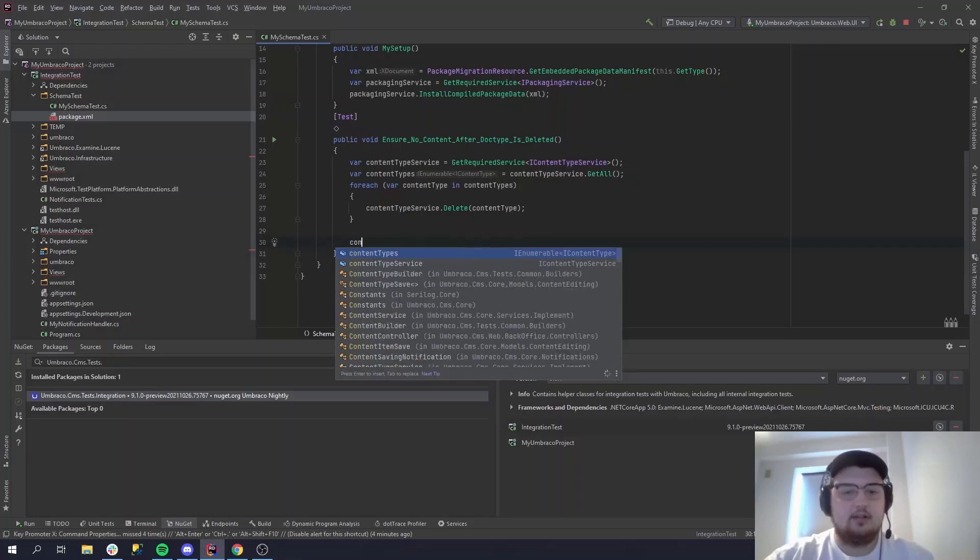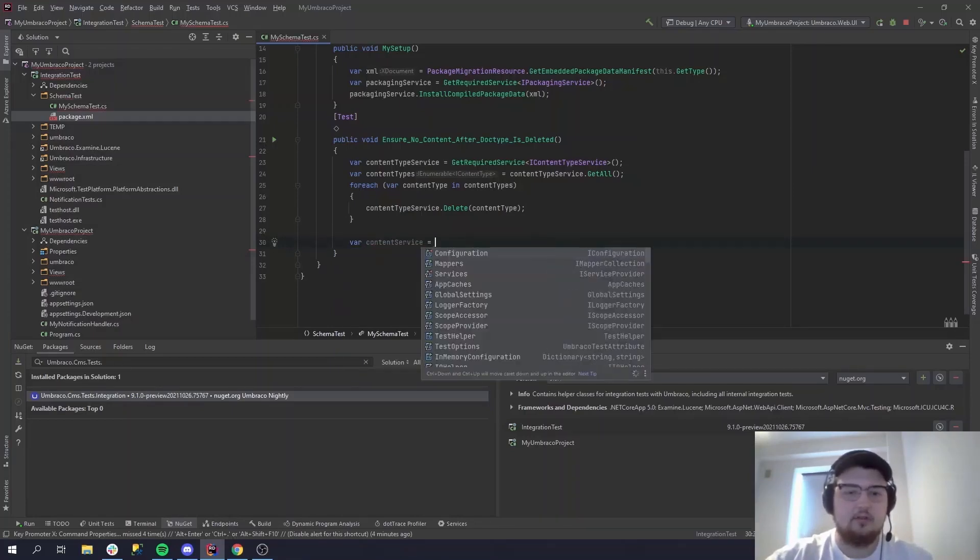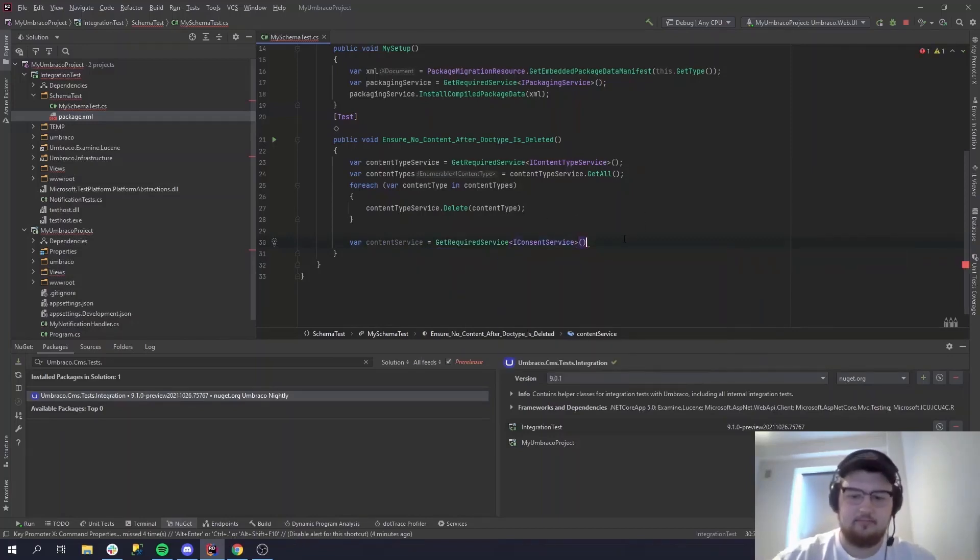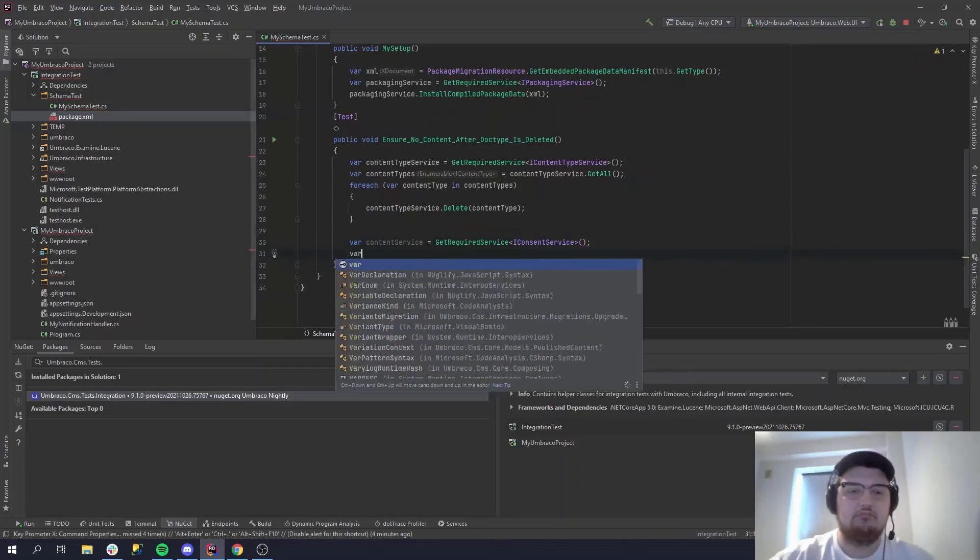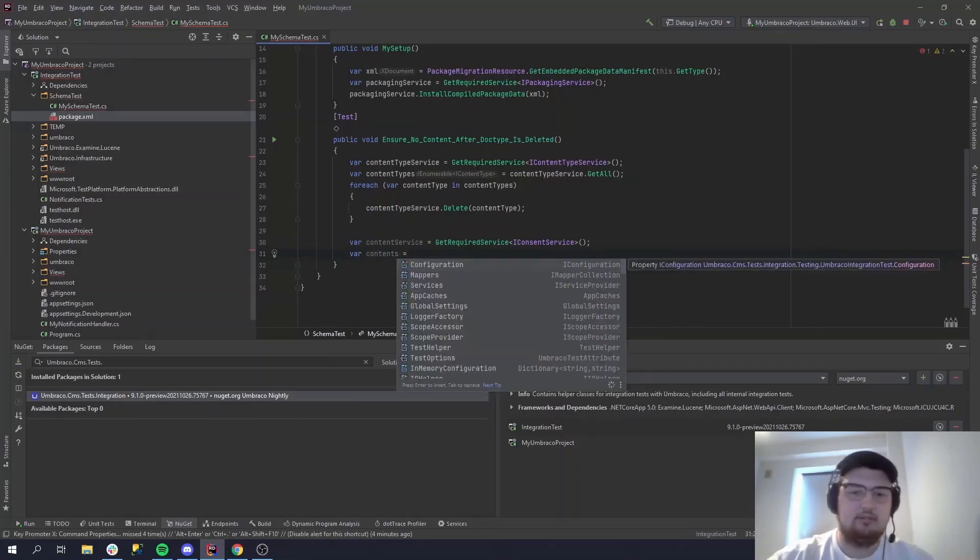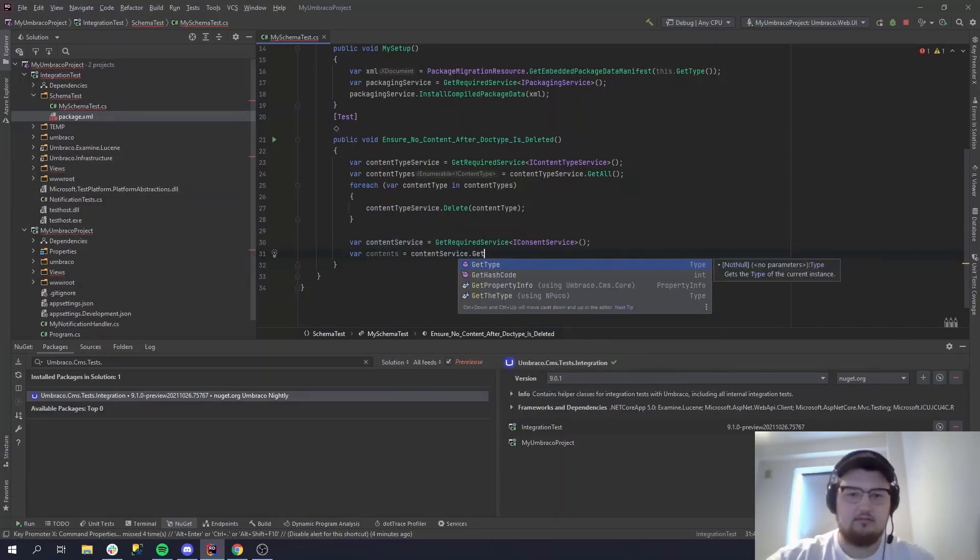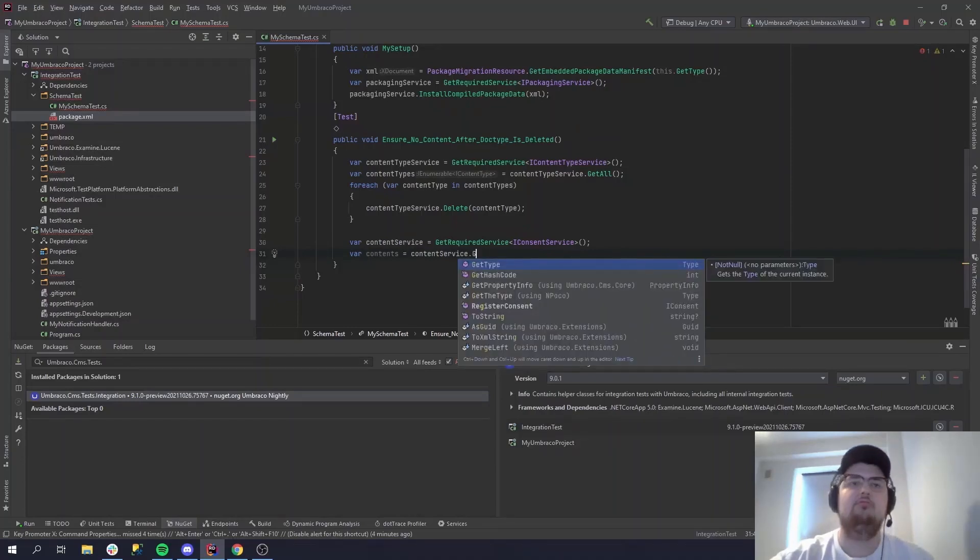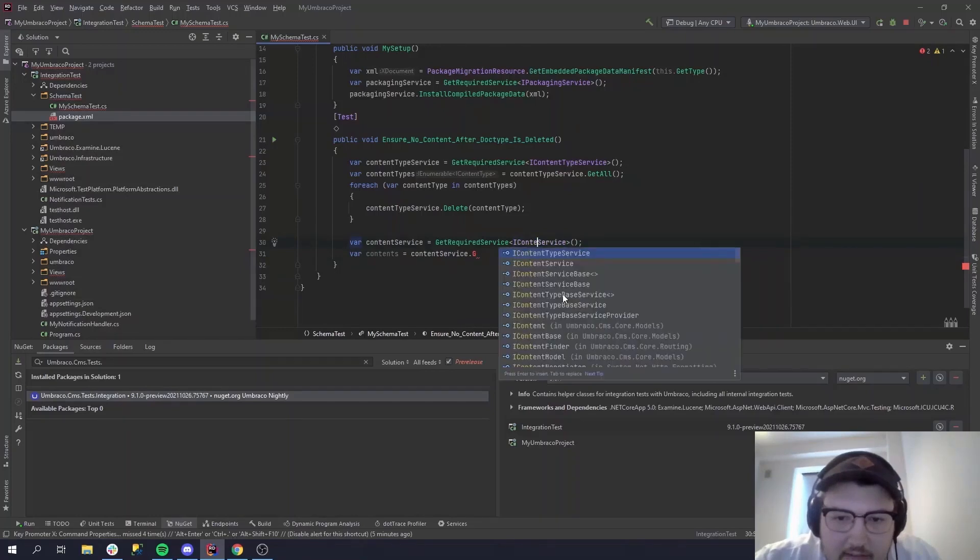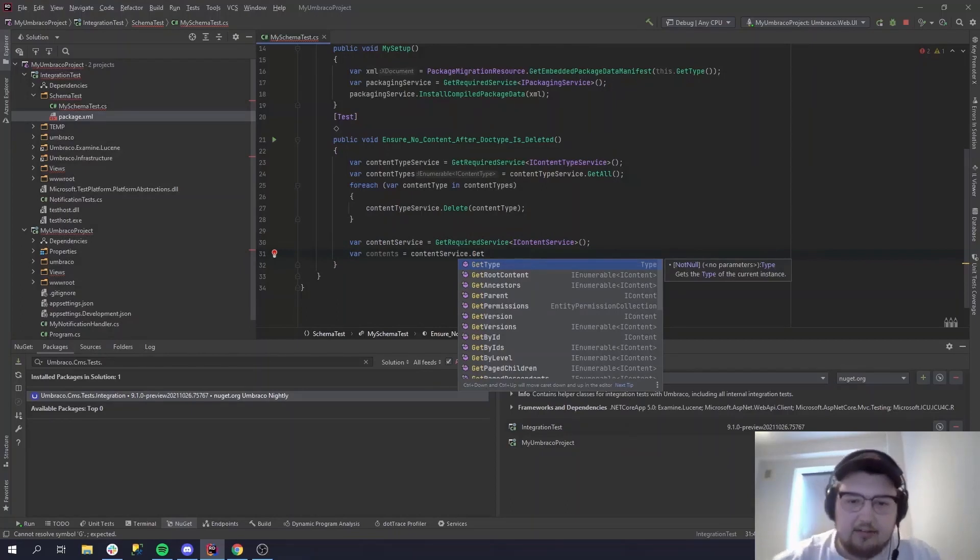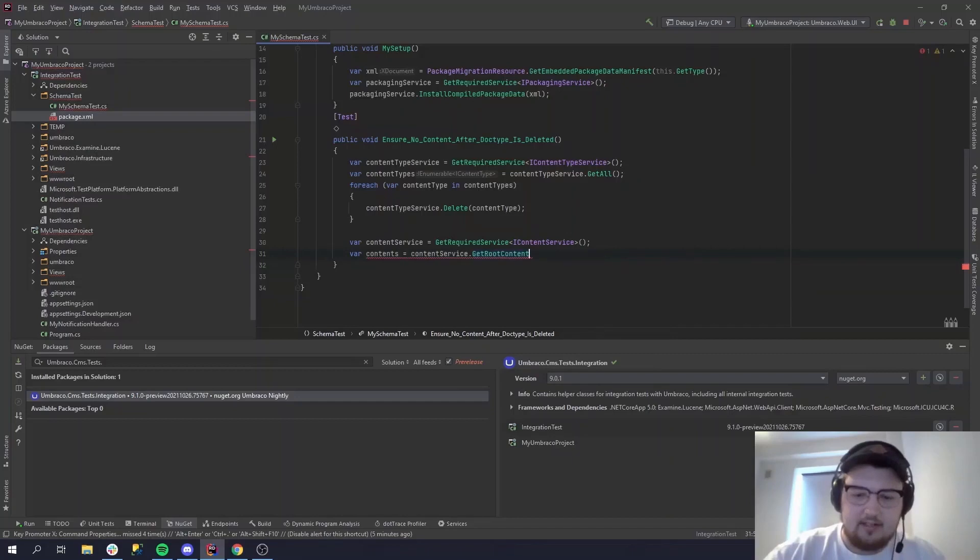Let's test it out. So we need a content service, let's get all our content. So we can do get required service again of IContentService. And then let's see if there's any content. Let's do get root content. I was wondering what it is.